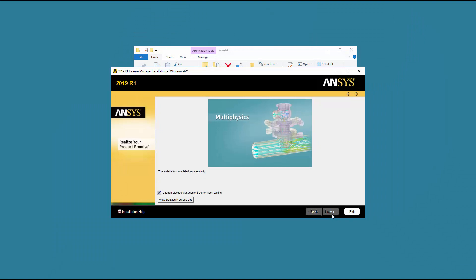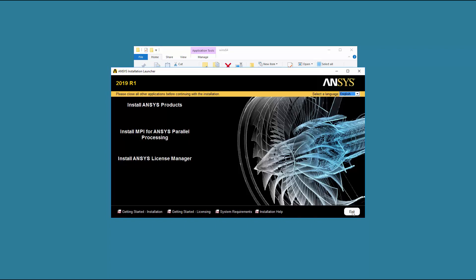The License Manager installation and configuration is performed silently. For first time installations, you will need to add a license and start the License Manager using the ANSYS License Management Center. When prompted, click Exit to complete the installation.